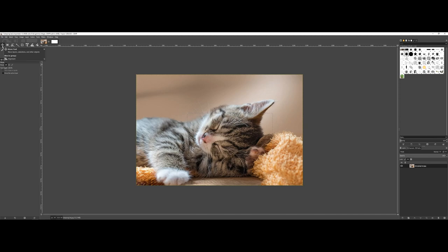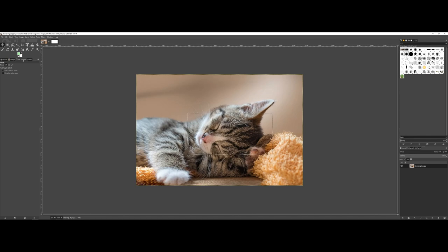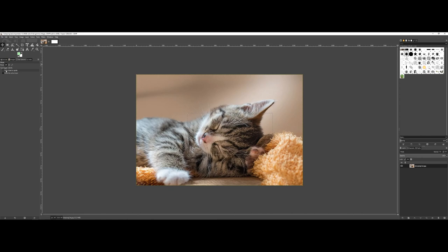Now I'm going to switch to the move tool. Before I dive in, I want to draw your attention to the tool options for the move.